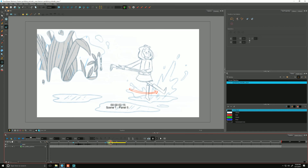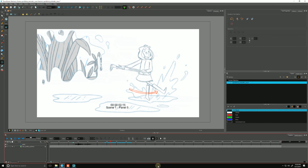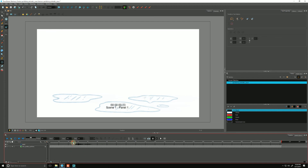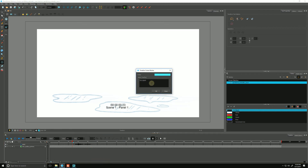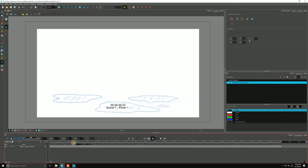We delete them by highlighting them, right-clicking, scene markers, and delete scene marker. We can edit them by making our selection, right-clicking once again, and going to edit scene marker. Maybe I'll add some exclamation points for a splash. Hit OK, and now our scene marker has been updated.